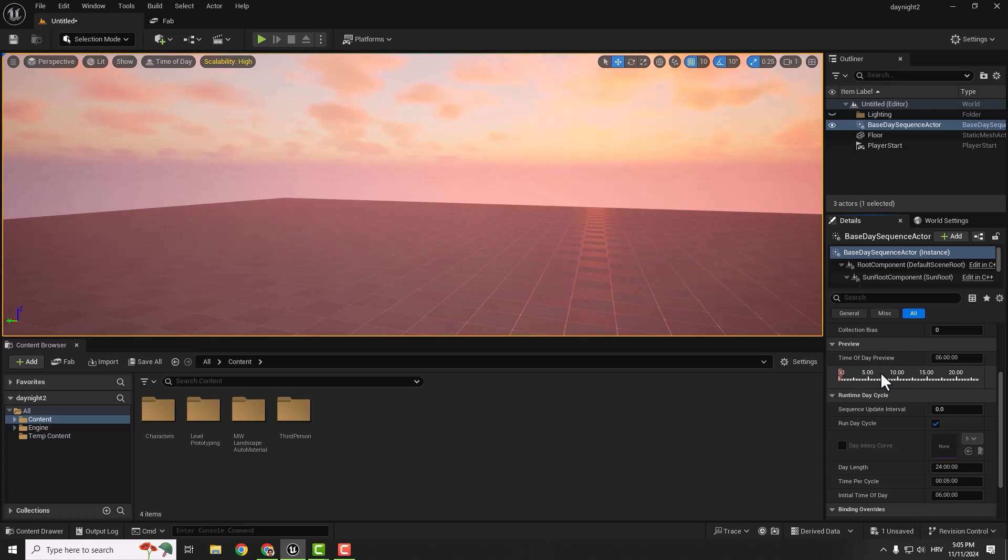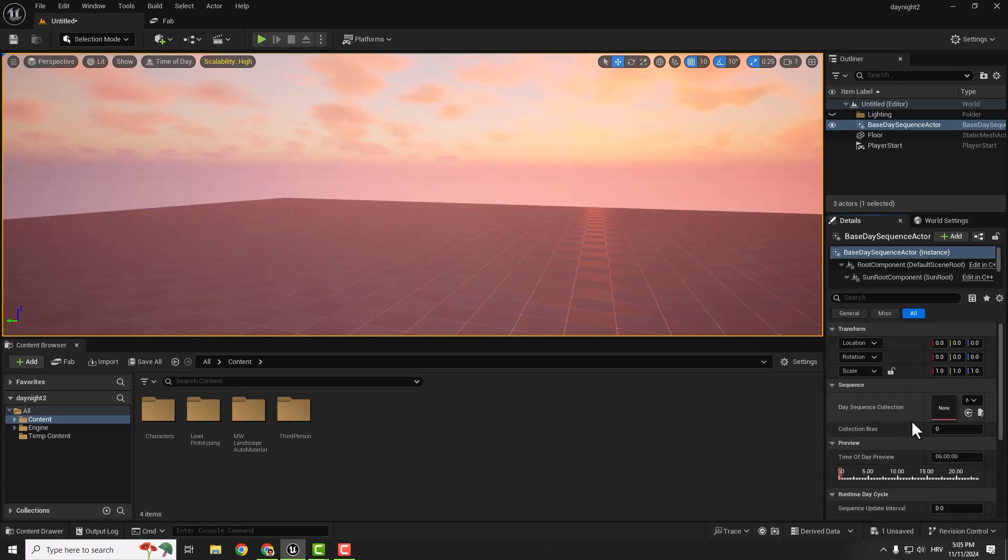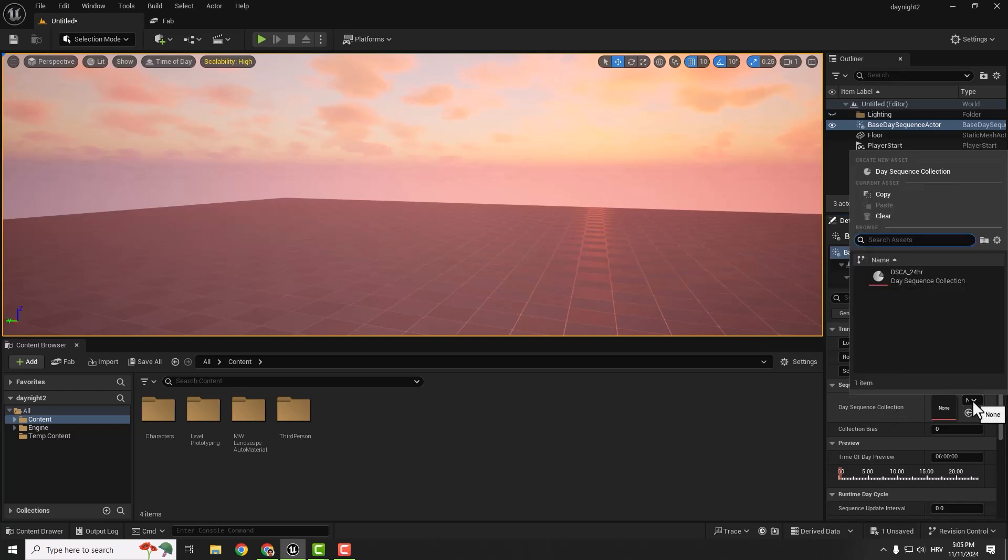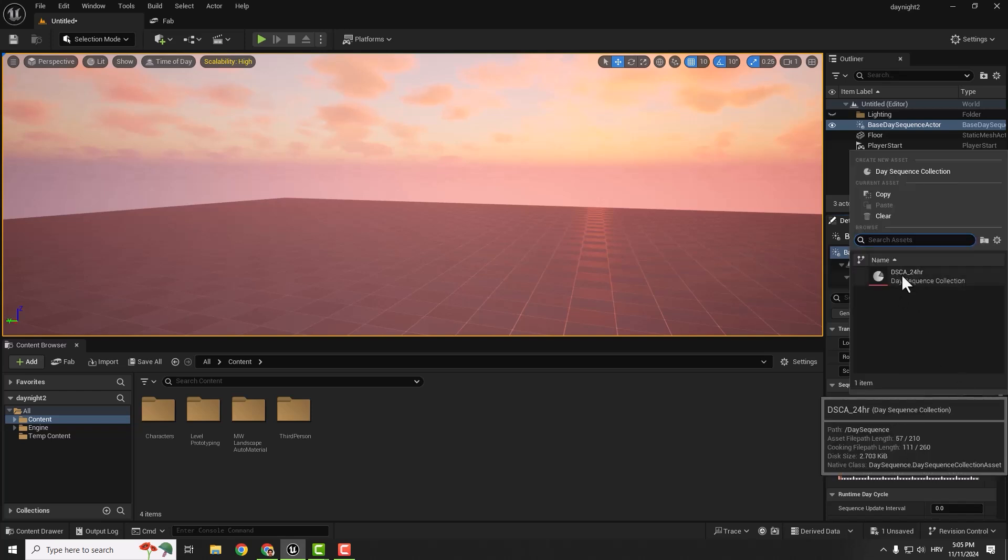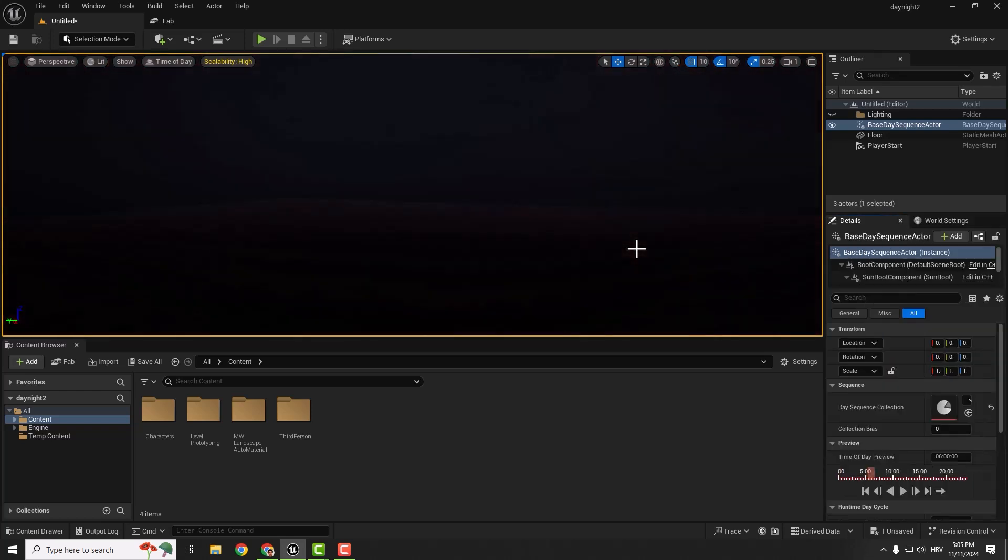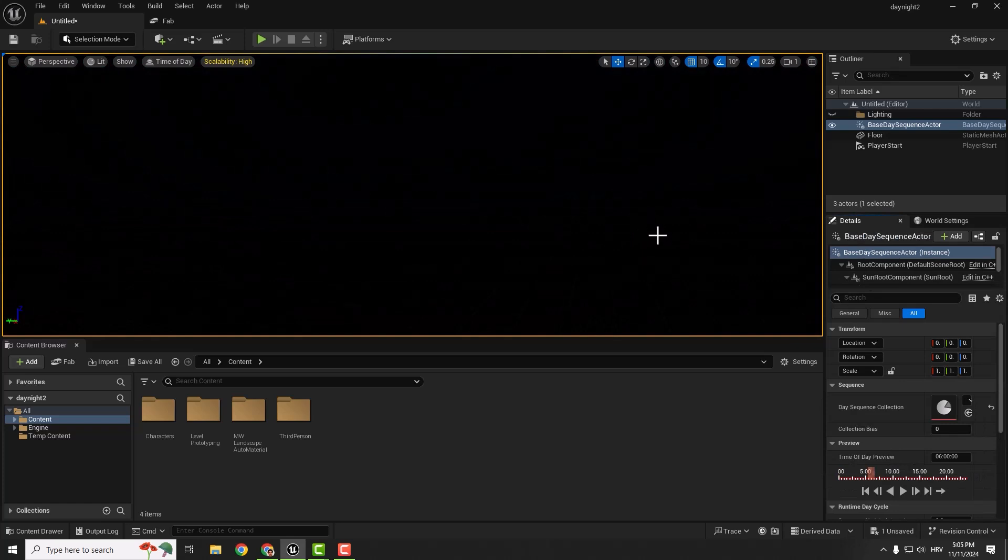But we can't do this yet. The reason is we need to add a Day Sequence Collection. It's very simple. Just under this dropdown menu, select the only option here, and now it works.